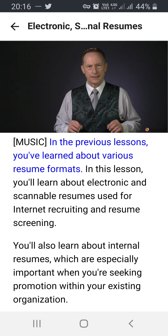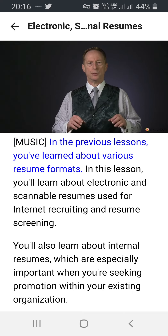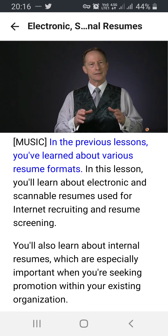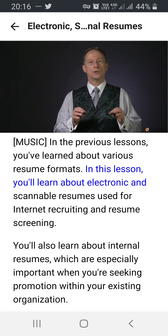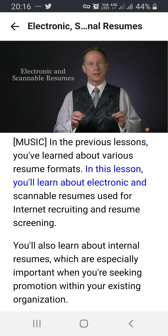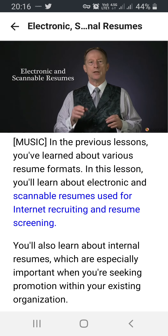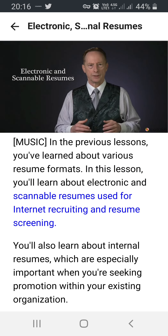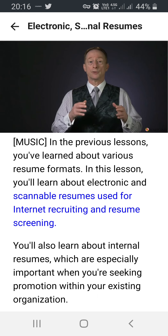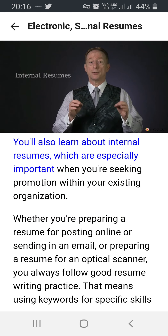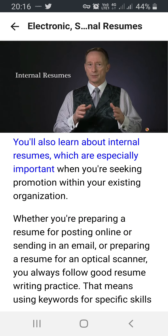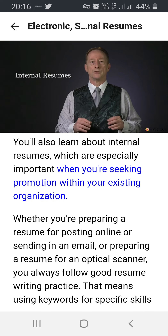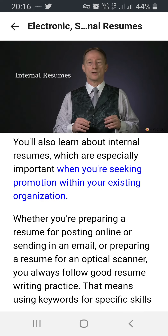In the previous lessons, you've learned about various resume formats. In this lesson, you'll learn about electronic and scannable resumes used for internet recruiting and resume screening. You'll also learn about internal resumes, which are especially important when you're seeking promotion within your existing organization.